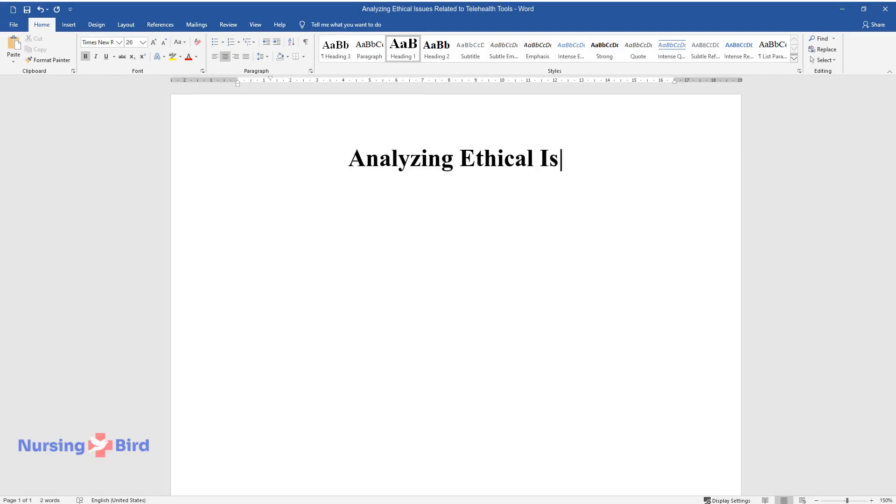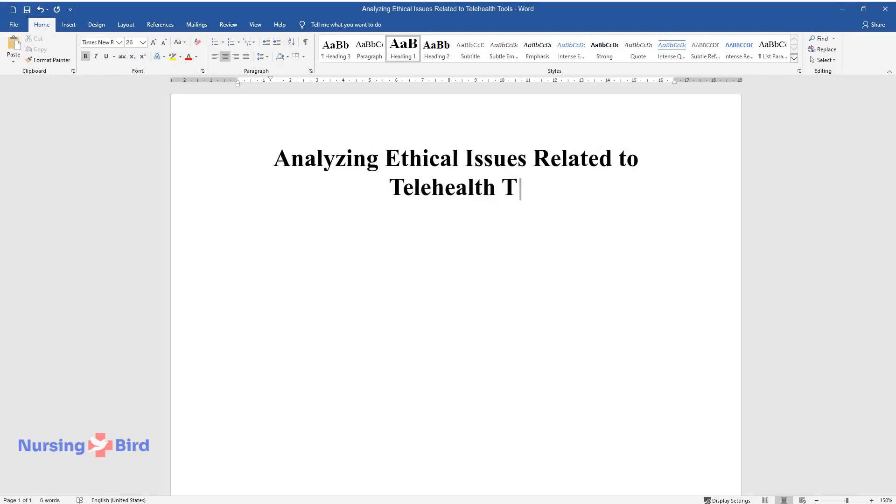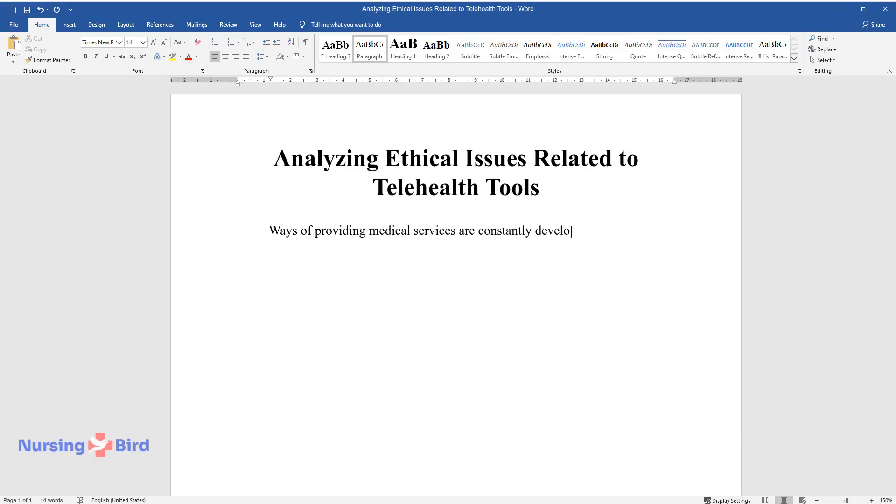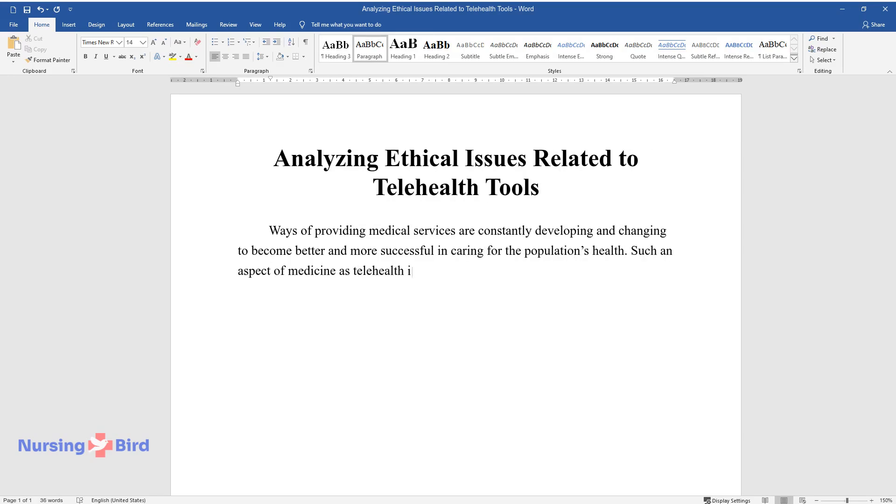Analyzing ethical issues related to telehealth tools. Ways of providing medical services are constantly developing and changing to become better and more successful in caring for the population's health. Such an aspect of medicine as telehealth involves using telecommunication technologies for various health services.